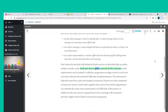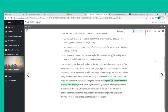Each user story is given a priority by the customer so requirements can be ranked. Programmers assign a score to each user story indicating the estimated difficulty of implementation. This information helps the team form a plan and assign its resources. Projects are often composed of many user stories which, taken together, form epics, for which programmers can estimate the scope, time requirements, and difficulty. Frequent face-to-face meetings with customers provide a higher level of detail as the project progresses.